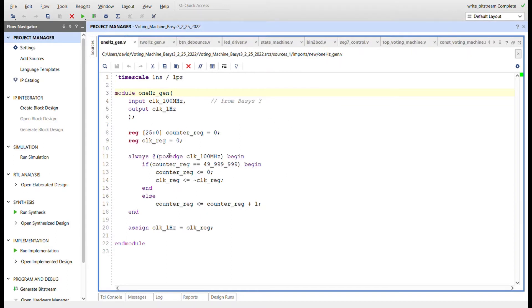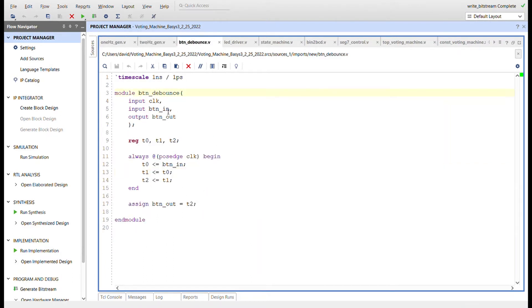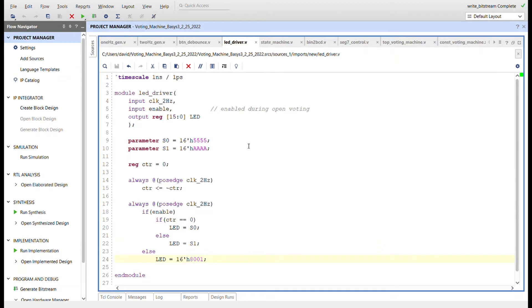Going through each module: the one Hertz generator — same one I've used before — has 100 megahertz coming in, a counter that goes to half of that, resets to zero, and toggles an output that is the one Hertz signal. The two Hertz generator goes to half of the previous one Hertz value, giving us a two Hertz signal. The button debouncer takes clock at 100 megahertz, button in, and button out — the button signal propagates through three registers to be debounced, and the last register is the button out.